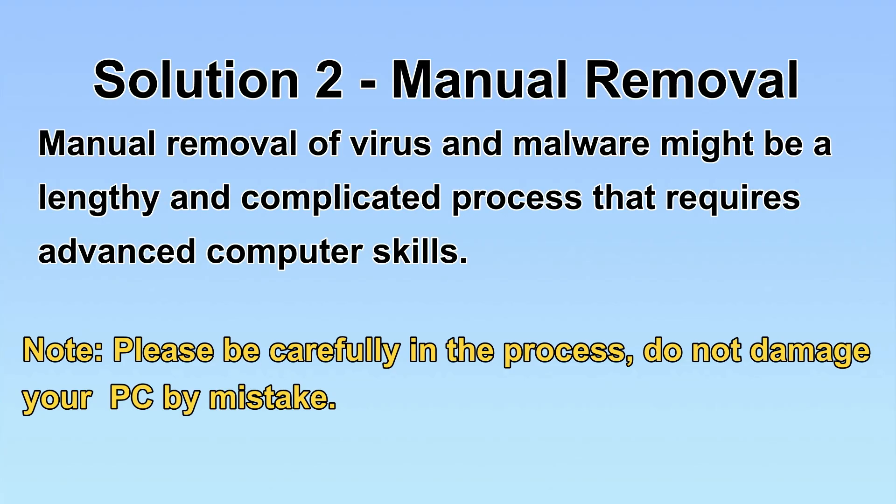Next, I will show you the manual removal. The process might require advanced computer skills. If you are not familiar with it, please choose the automatic removal. Let's begin.